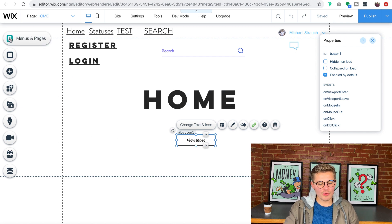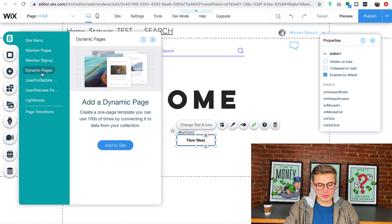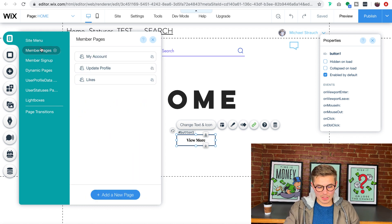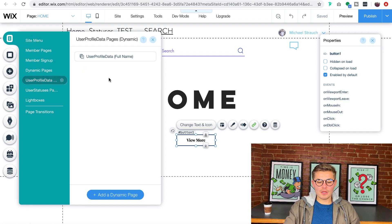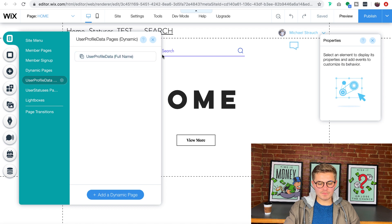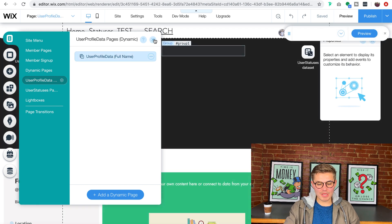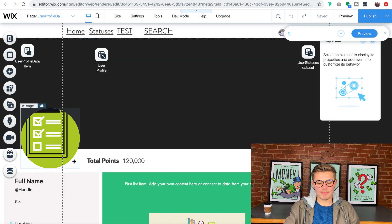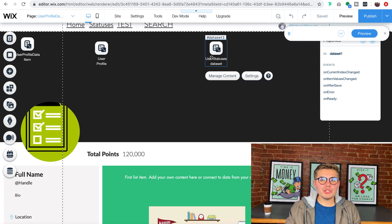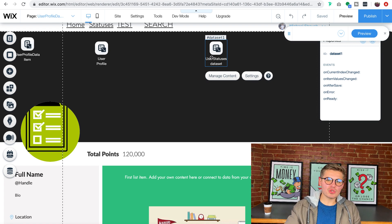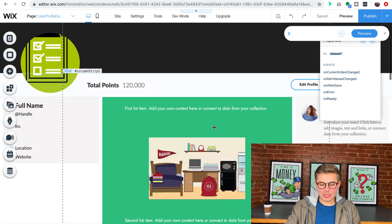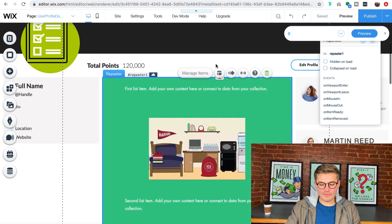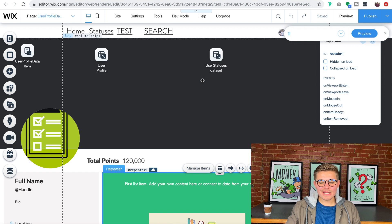First we're going to go to our menus and pages and we are going to go to your user profile data page. So this is going to be your actual dynamic page, your profile page. Previously I showed you how to add this user statuses feed right here to your page and we added the feed.